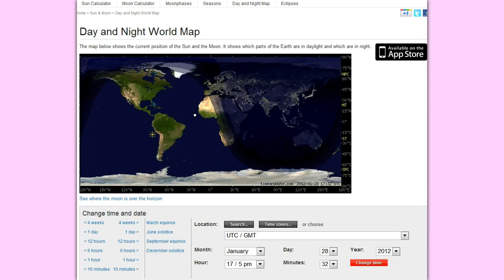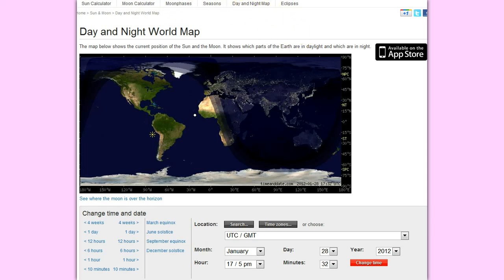We are on a website here called timeanddate.com. They have a whole bunch of stuff: Sun calculator, moon calculator, moon phases, and so on. We have it set to the current time today, January 28, 2012.